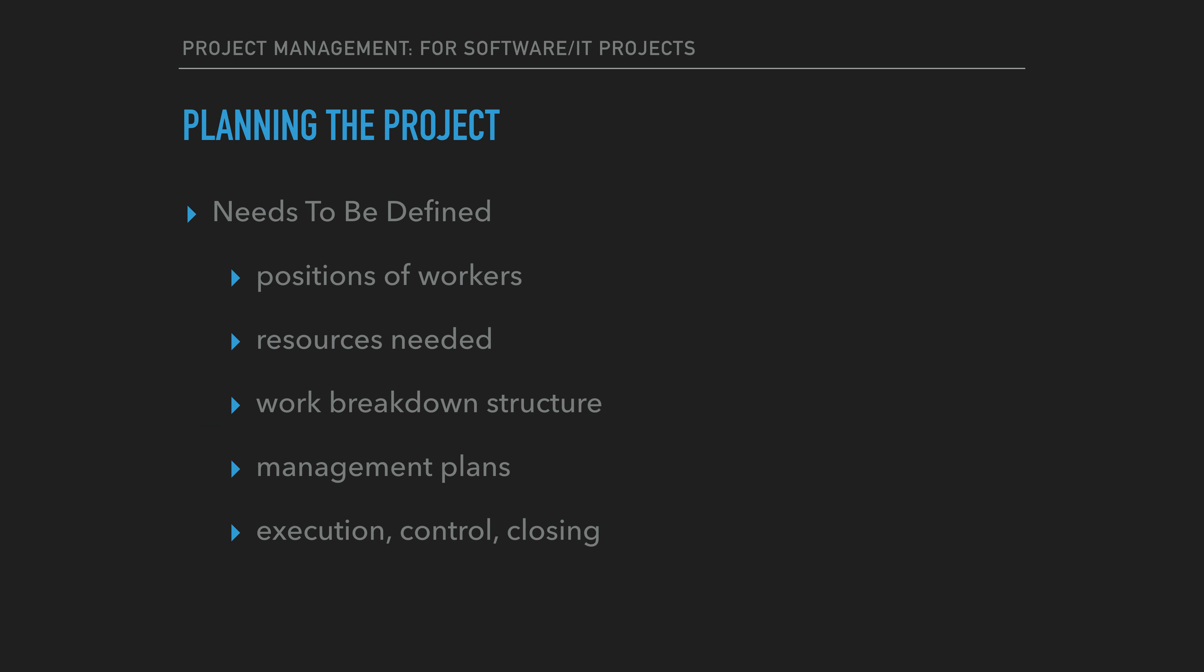For tasks to be achieved, the positions of those responsible for the work will need to be defined. In addition, the resources that will need to be made available, the work breakdown structure, and the management plans will need to be defined.